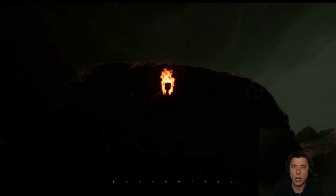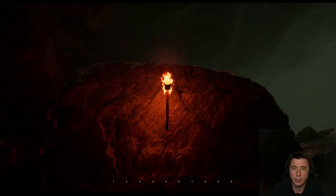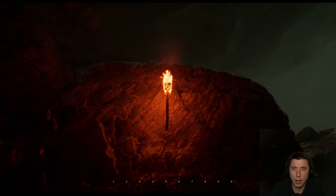In this episode, we are delving into the mysteries of fire, of light, and of shadow.